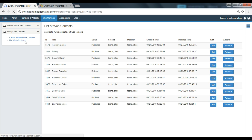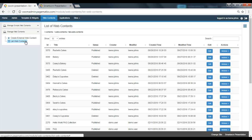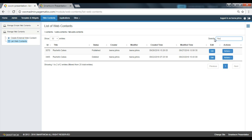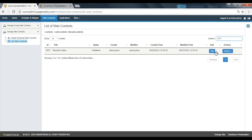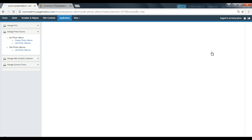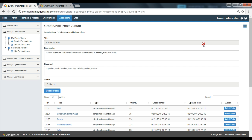Let's go to Web Contents, click on Manage Web Contents, and select List Web Contents from the drop-down. You can locate your photo album by either typing in the title in the search bar or the unique ID. Once located, go to Edit.